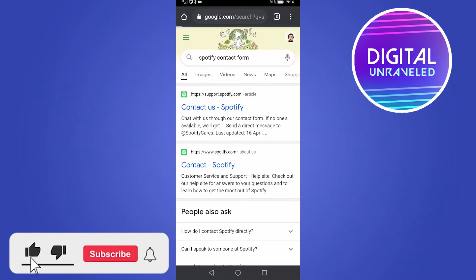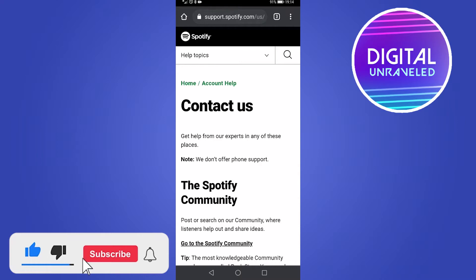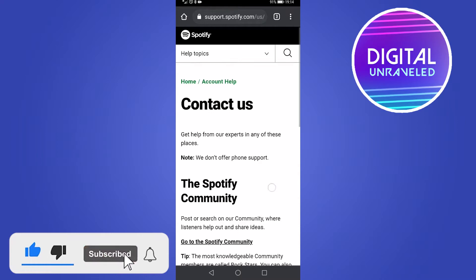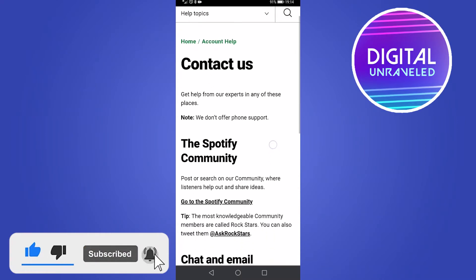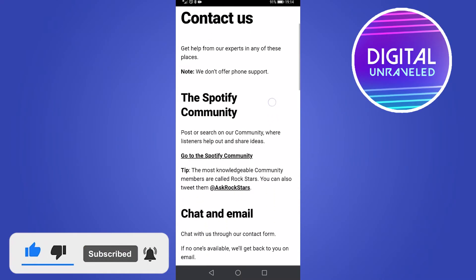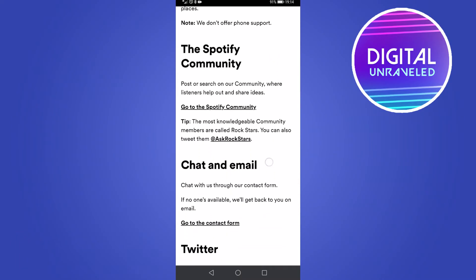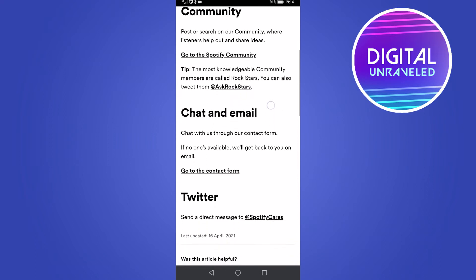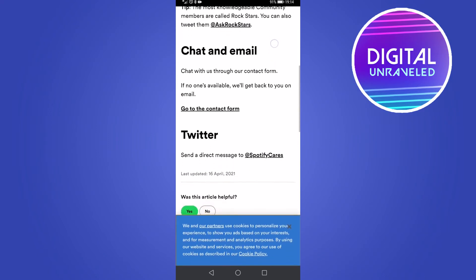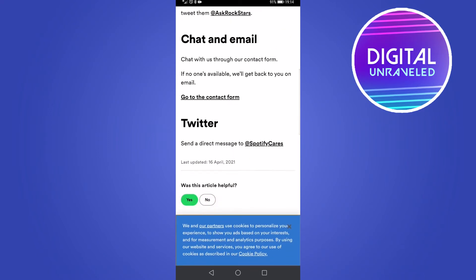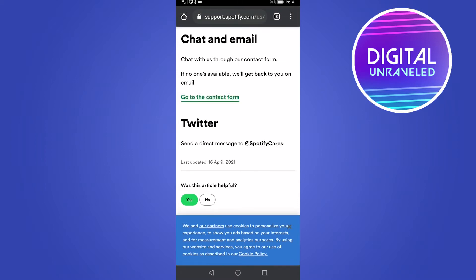Tap on the first result, and you can go ahead and read that if you want to. But what we need to do is scroll down to where it says 'Chat and Email.' And then as you can see, it says 'Go to the contact form.' So you can tap on that.